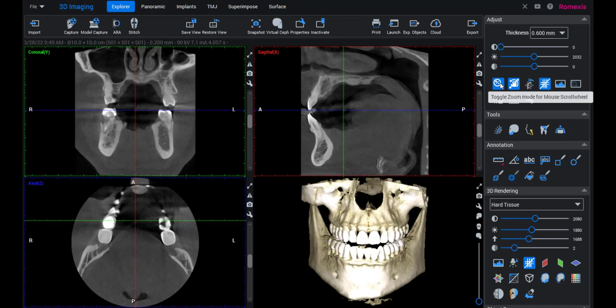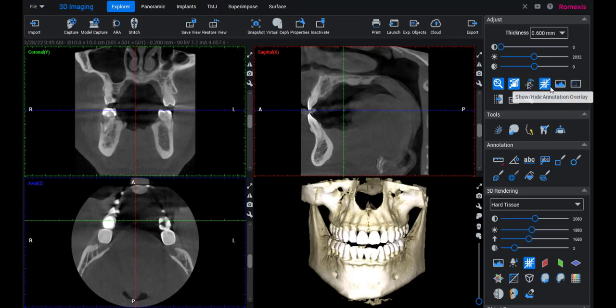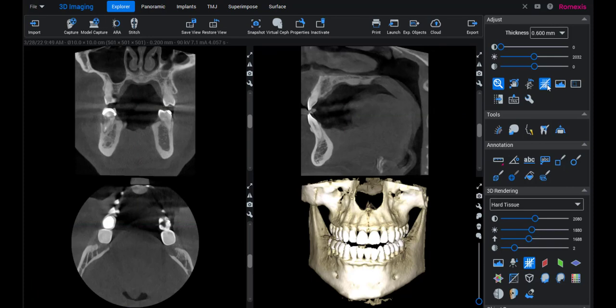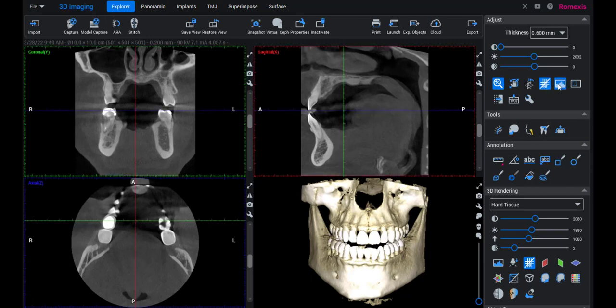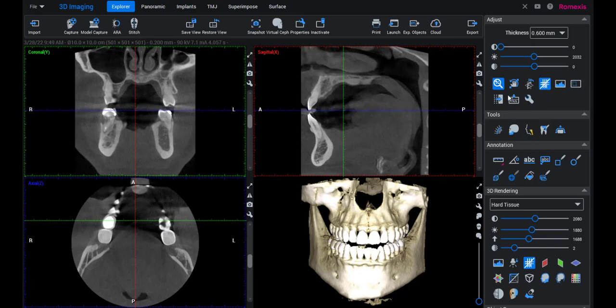So you've got your toggle zoom mode. Typically we'll keep this on for looking for a problem. You've got your move, rotate volume — leave that highlighted. And then you want to show your annotation. Basically, if you click deselect that, it would take away any implants you have planned or anything like that. I don't use these others as much.